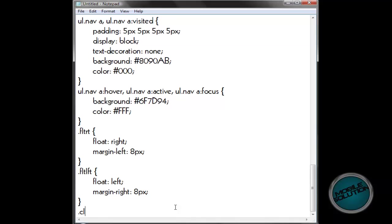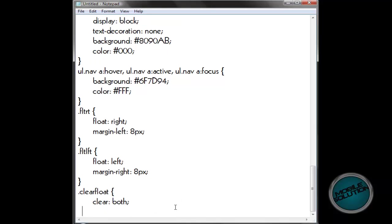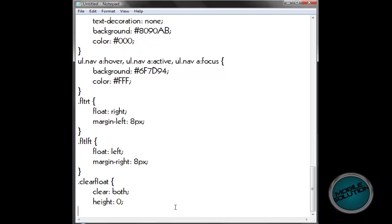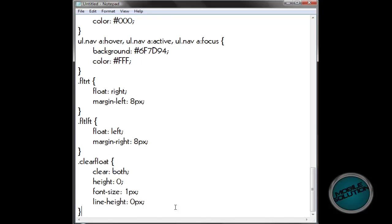I think it's one more — clear. Yeah, this should be the last one. Clear: both. Height — font size: one pixel. Line height: zero pixels. And then let's end that. That is the end of it.